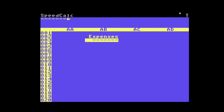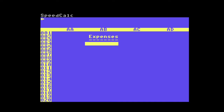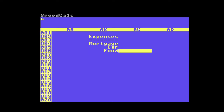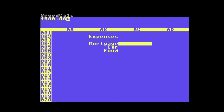In the upper right corner, SpeedCalc will identify the type of text that you've entered. T is for text. I'm going to enter some expenses here — these are the titles. I'm going to enter some costs, and if you look in the upper right corner, you can see N stands for numeric data.